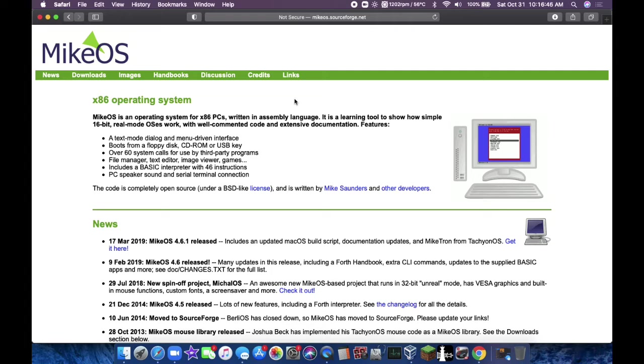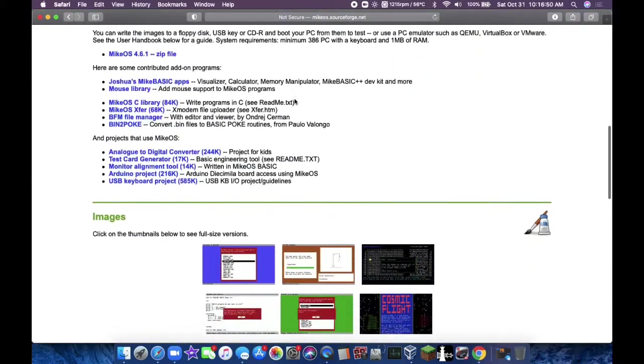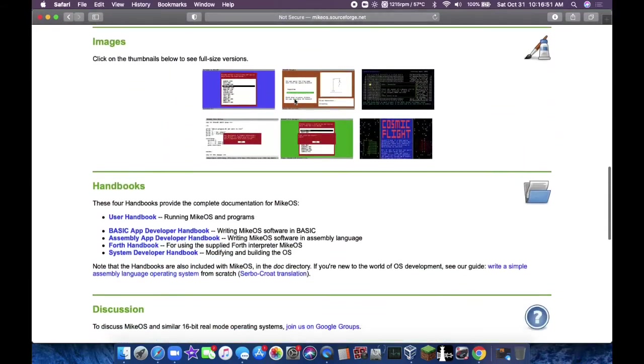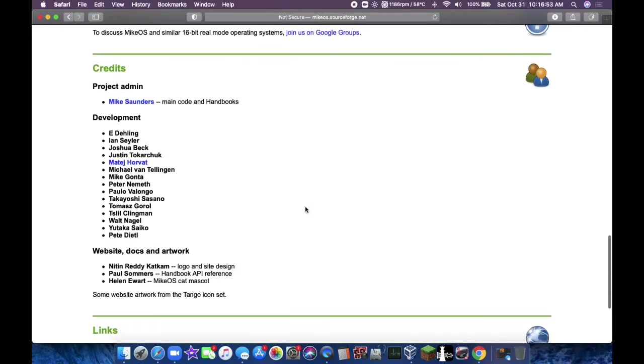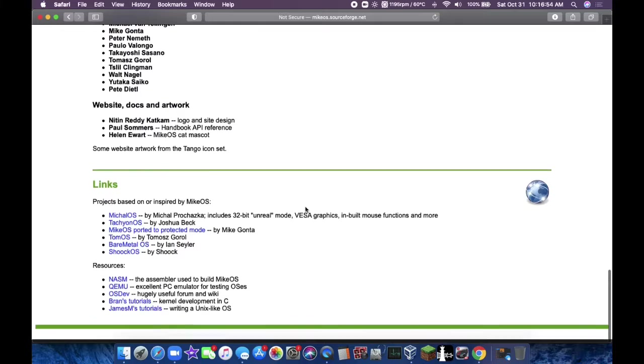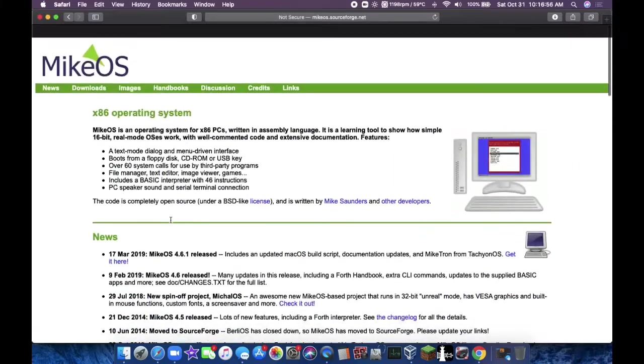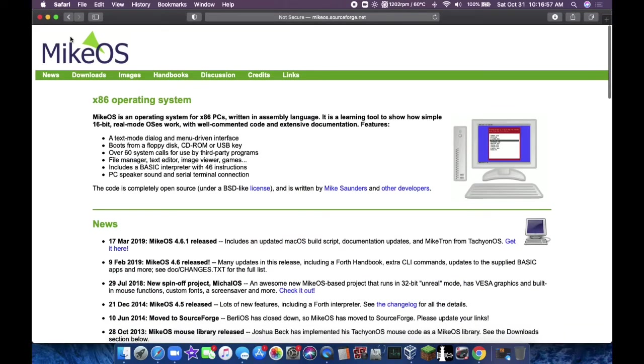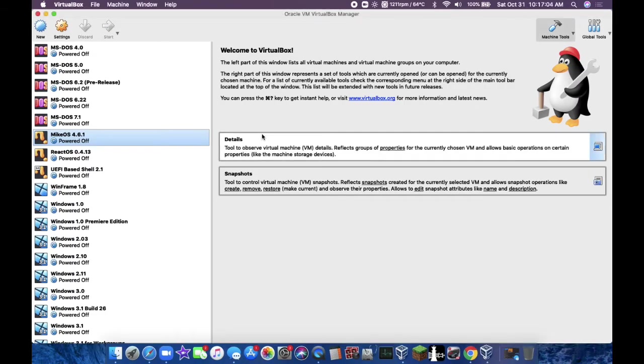You could get all the way up to plain English with this, which is possible, which is like 10th gen or something, but I'm not going to get into this today. I downloaded it from this website and I put it into a virtual machine. So let's try it today. So it is version 4.6.1, and let's start it up here.